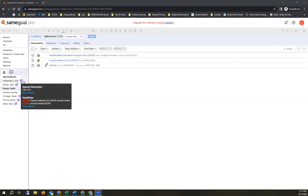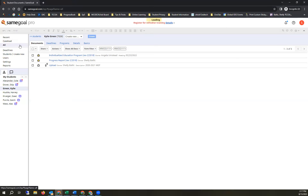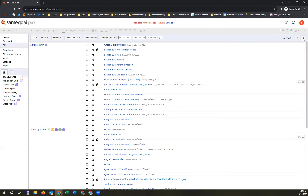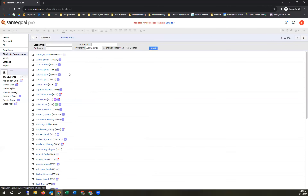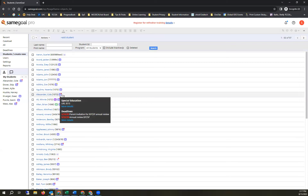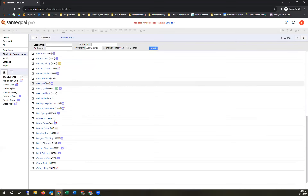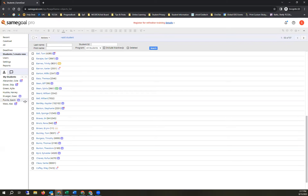You may also notice colored dots next to documents. A red dot means the document is overdue — hovering shows the exact overdue date. An orange dot means it's coming due within 30 days. A yellow dot means it's due within 10 days. Be aware of those — they indicate upcoming due dates.